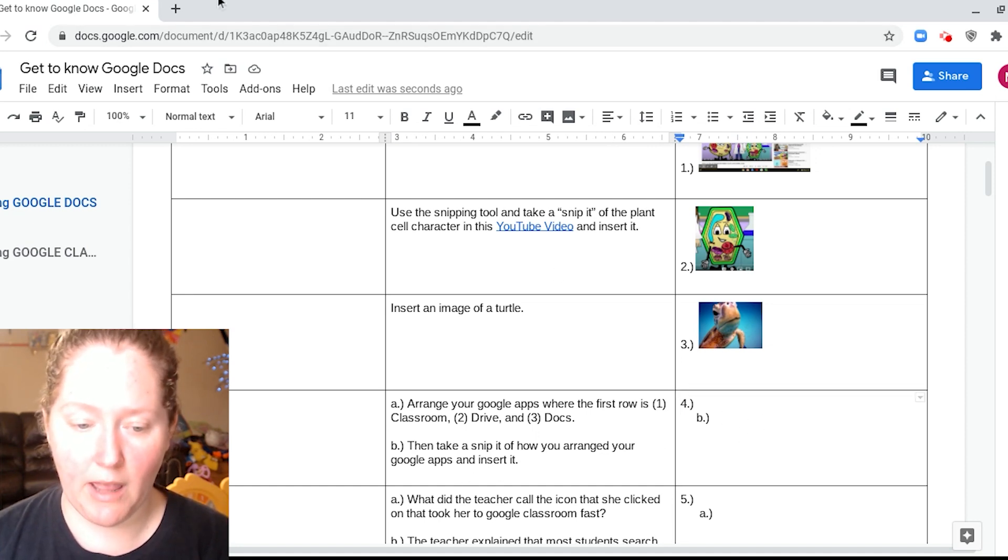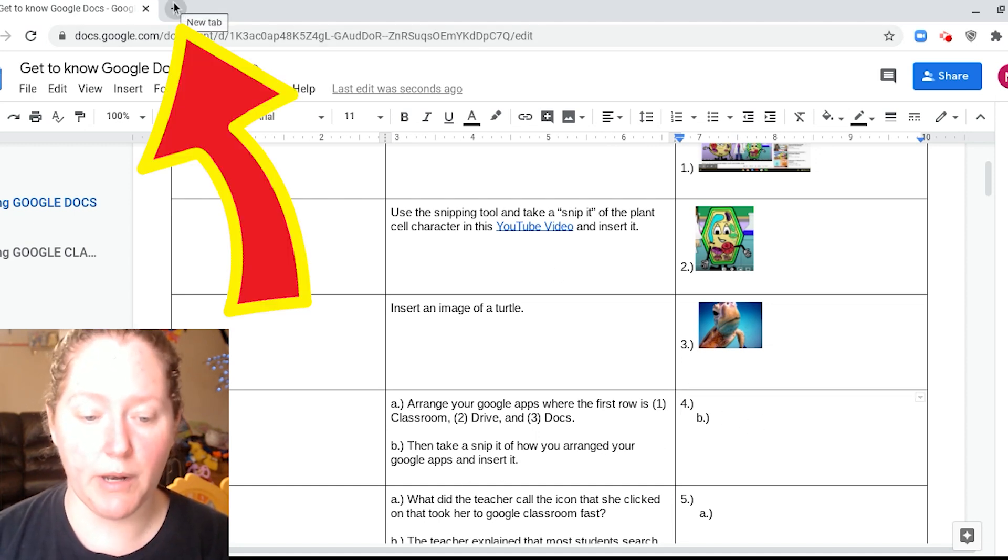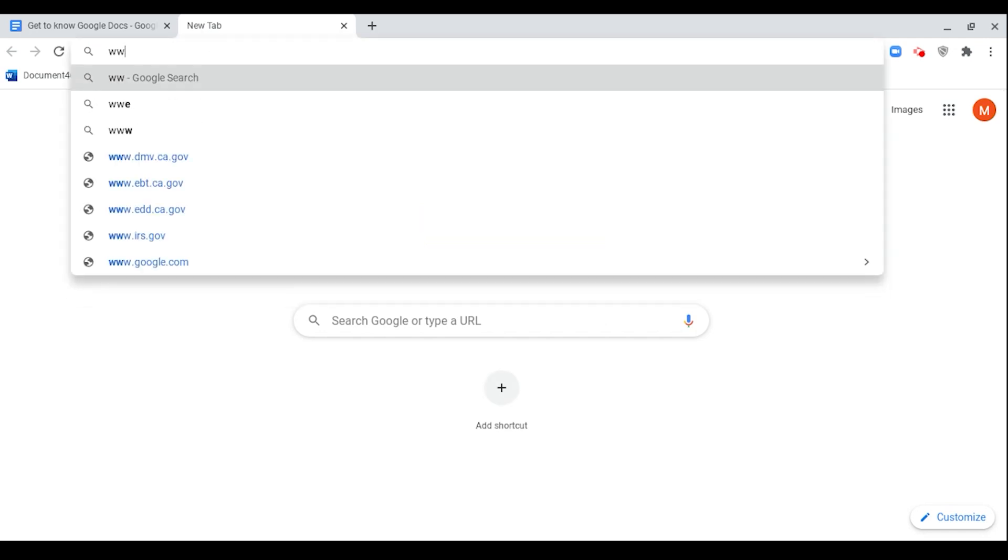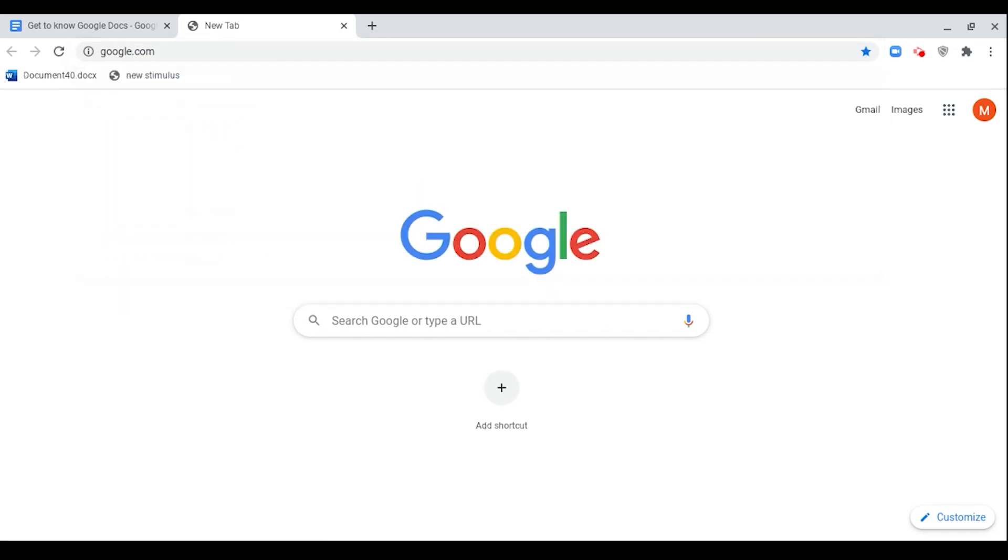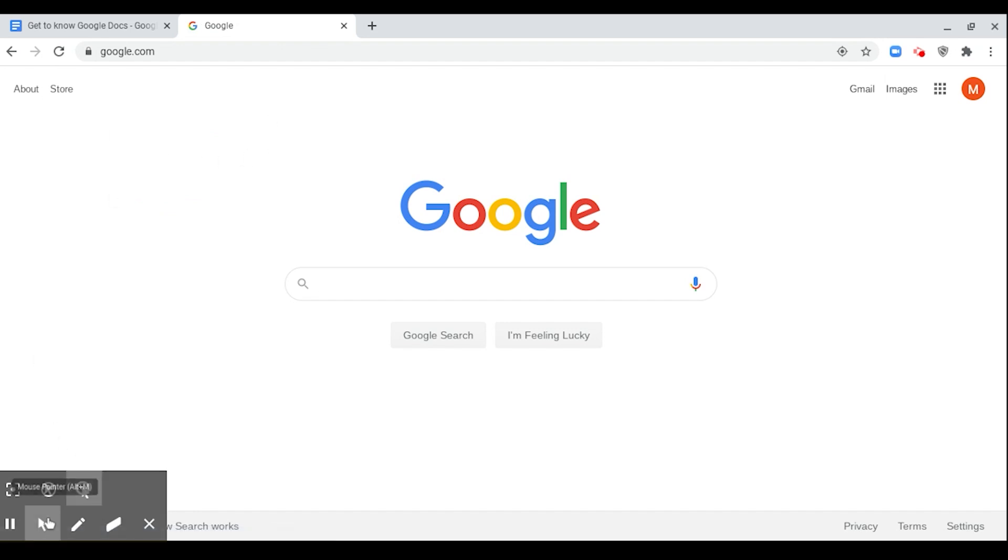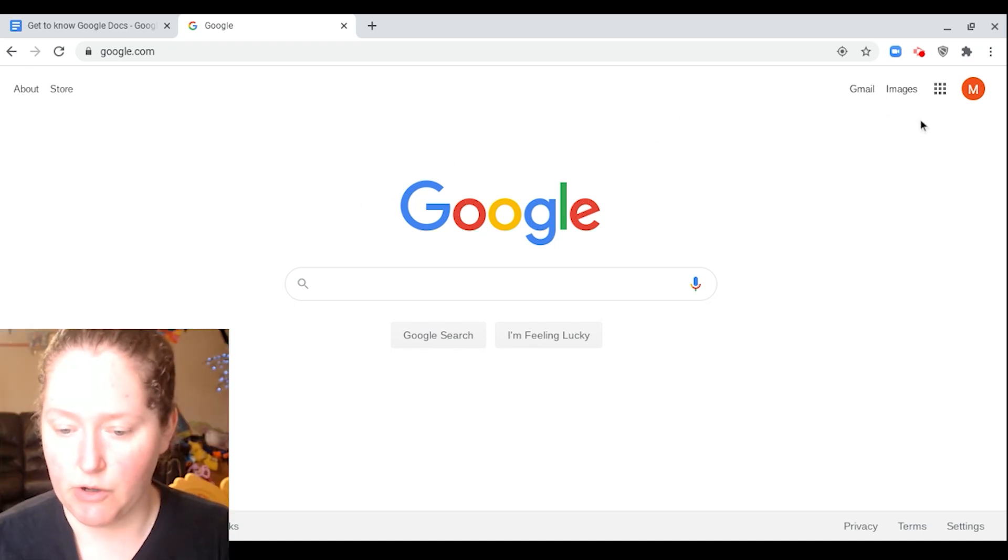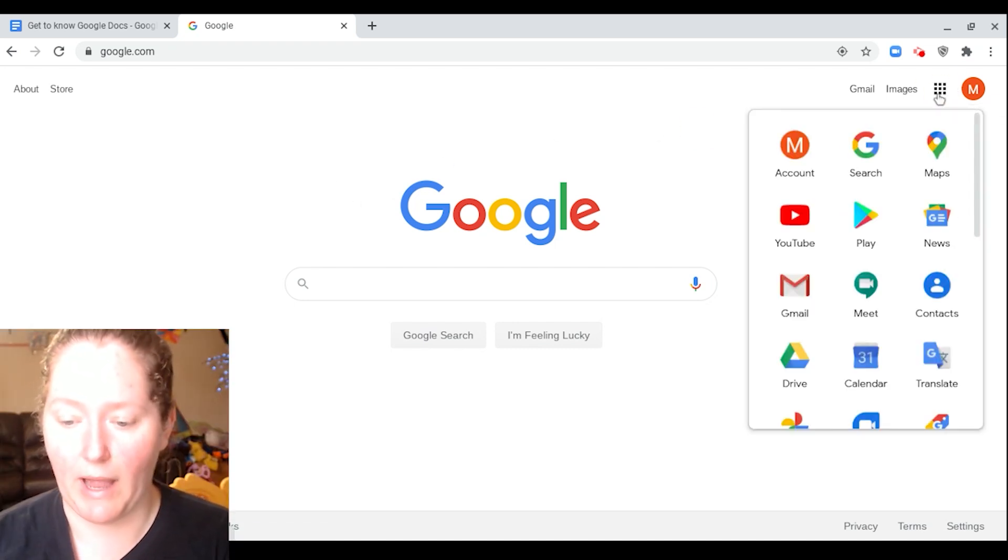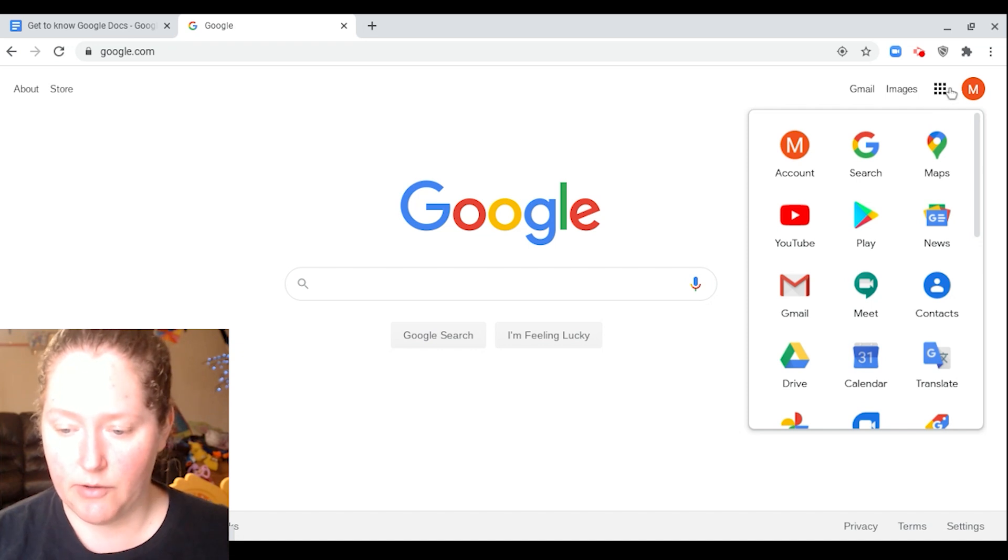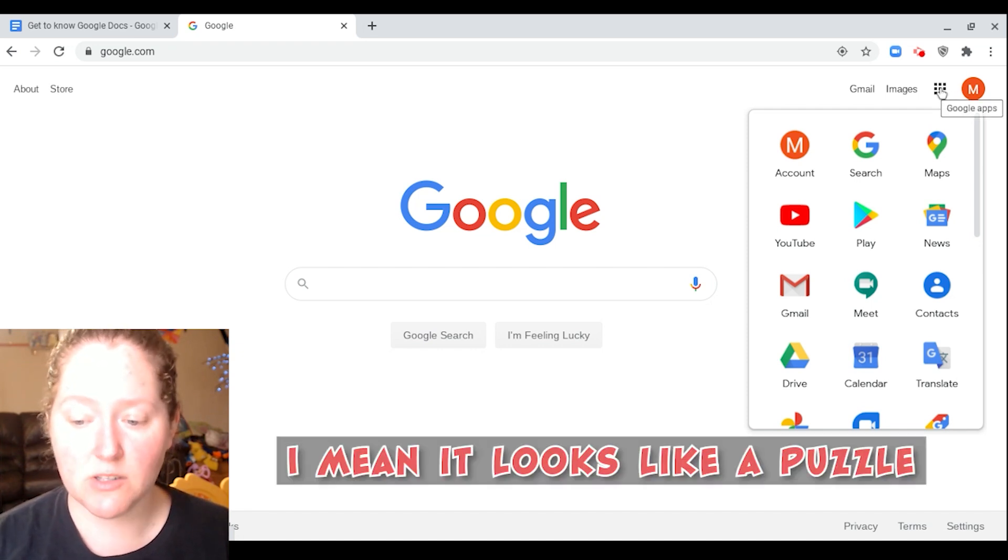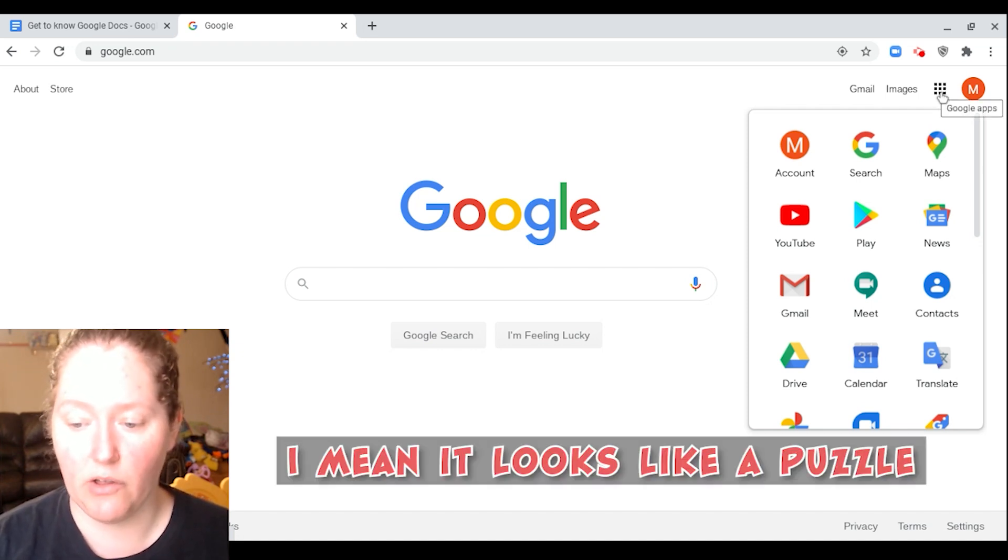I'm going to open a tab and type in www.google.com. I know I was already on it, but it's just so I can use this little thing down here. So when I go over here, these are my Google Apps. This little puzzle piece right here, that's what I like to call it, these are your Google Apps.